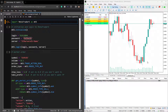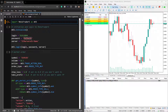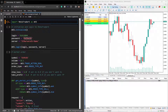Hi everyone, today we're going to talk about trade management in Python and MT5. What I'm going to show you today is how we can use Python to send market, limit and stop orders to MT5, and also how we can manage these positions or close these positions. So let's get started.